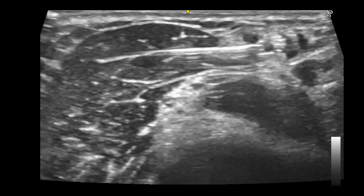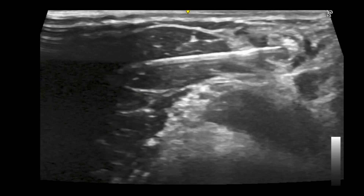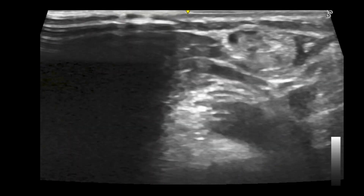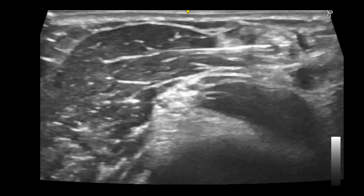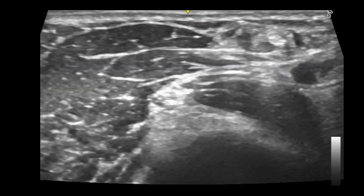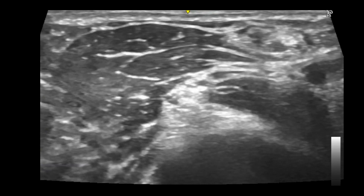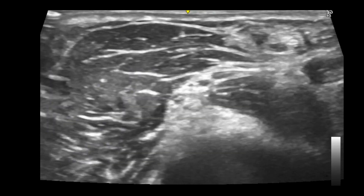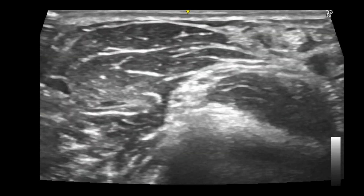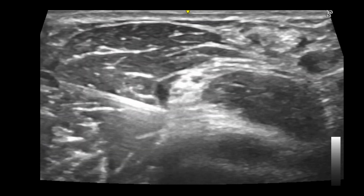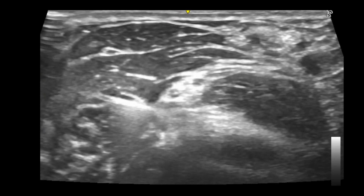That's just surrounding the lateral antebrachial cutaneous nerve. The needle is then withdrawn and goes through brachioradialis towards the radial nerve, popping into that little space around the radial nerve.